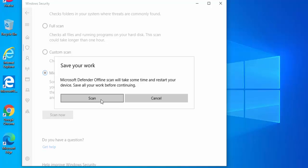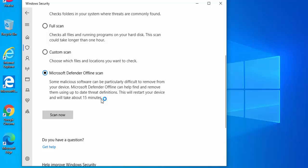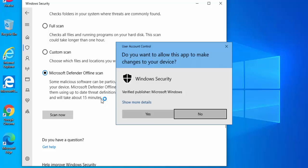So move your mouse over the word scan, left click once and then it says do you want to allow this app to make changes to your device? Make sure it says Windows Security there and make sure the verified publisher says Microsoft Windows. If that's true then move your mouse over yes,